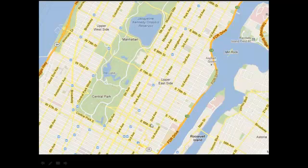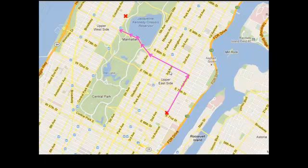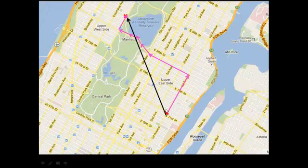Imagine you're in New York City starting at one point and traveling to another. Because you can't drive through city blocks, you must take the roads, traveling small individual distances until you reach your destination. The total distance is the sum of each of those individual segments. The displacement, however, is the shortest distance between the two points, including its direction — in this case, perhaps northwest.